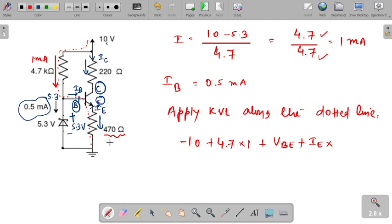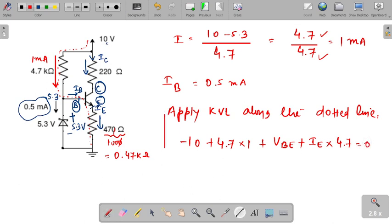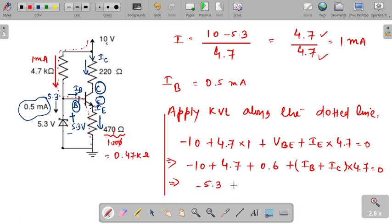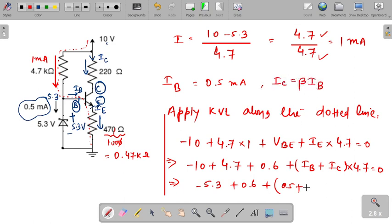The emitter resistance is 470 Ω, which in kilohms is 0.47 kΩ. So IE into 0.47 is in the KVL equation. Rearranging: −10 + 4.7 + 0.6 + IE × 0.47 = 0, which gives −5.3 + 0.6 + IE × 0.47 = 0. Now IE can be written as IB + IC, and IC can be written as beta × IB. Also, IB = 0.5 mA.